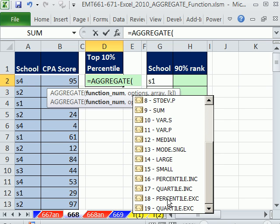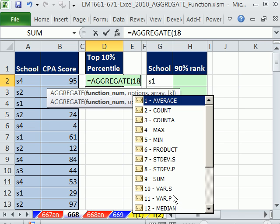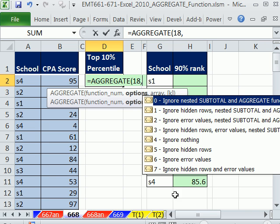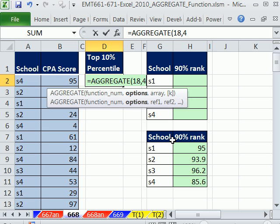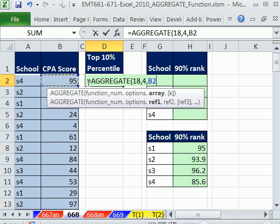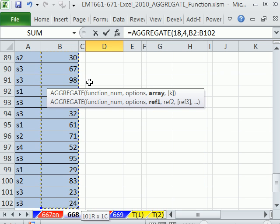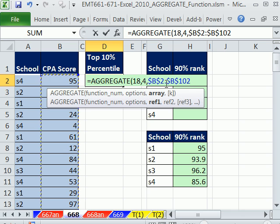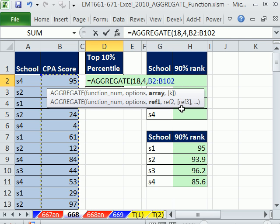18 is what we're going to put here — that's the function we're going to use. Then comma, the next argument. There are lots of arguments here. For this one we're just going to say ignore nothing, comma. Then the array — it's simply this right here, Control-Shift-Down Arrow. I'm going to hit F4 to jump the screen back up. And this requires a K.